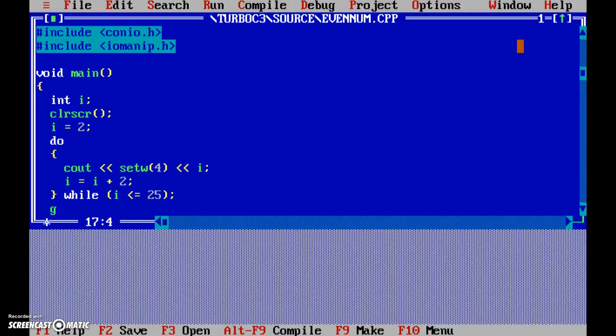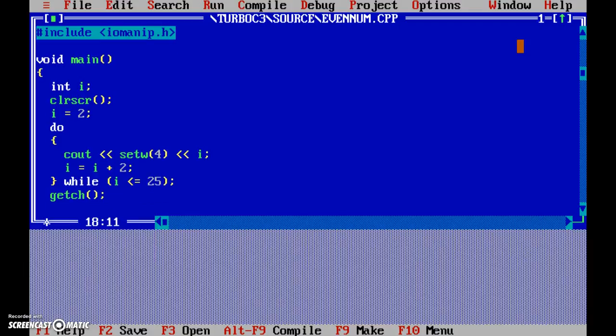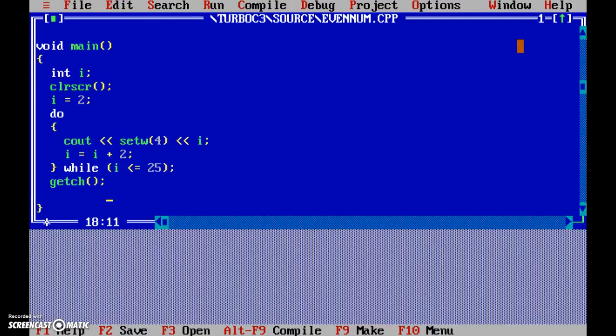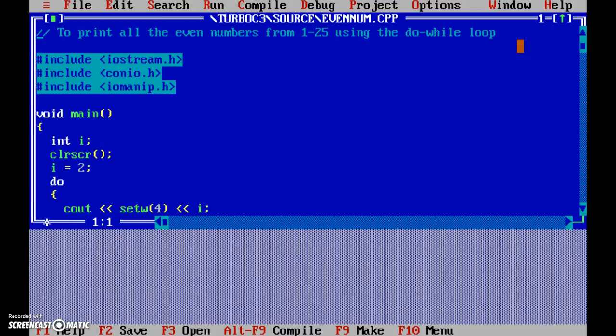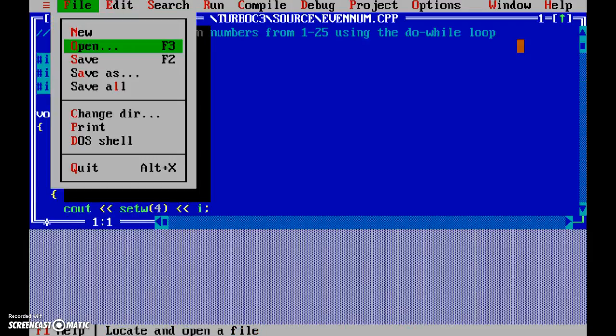Okay, then get ch. And that completes our program, so now let's run this.